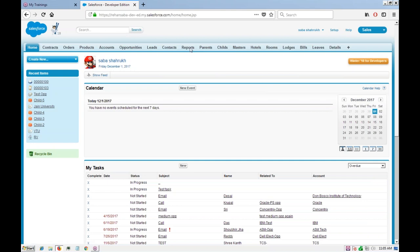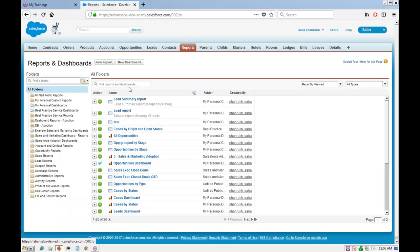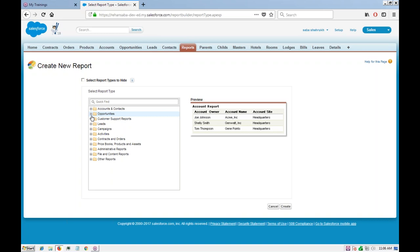Whenever you create a report, the first thing that comes into picture is the report type — what type of report do you want to create. If you go ahead and click on 'New Report', it will ask you to select a report type. These are some of the standard report types which are already created for us.